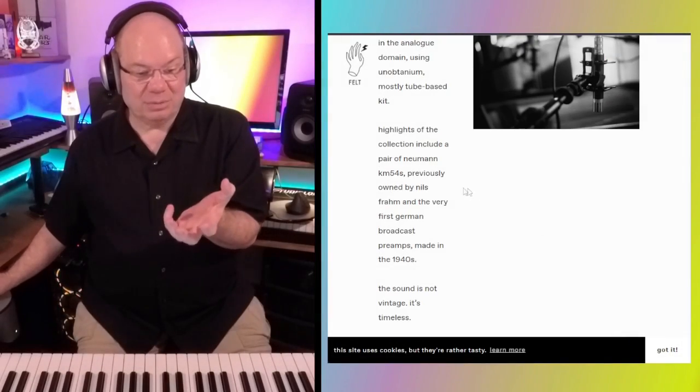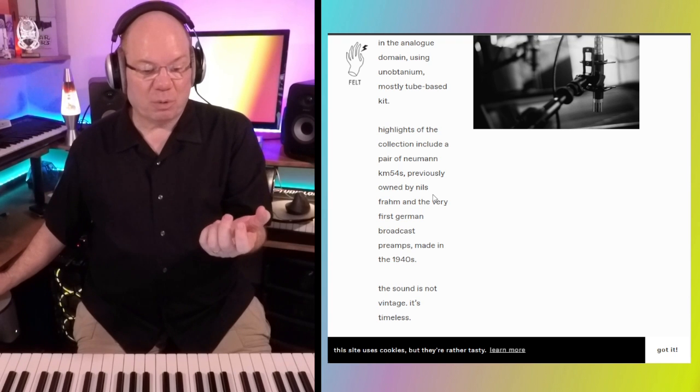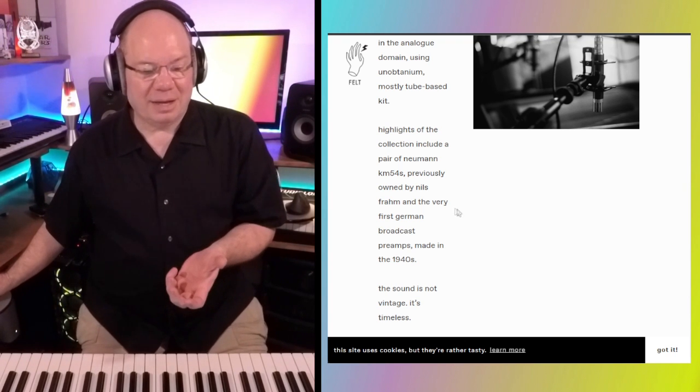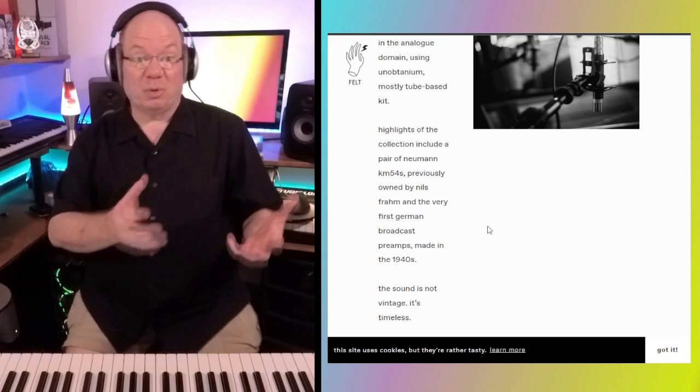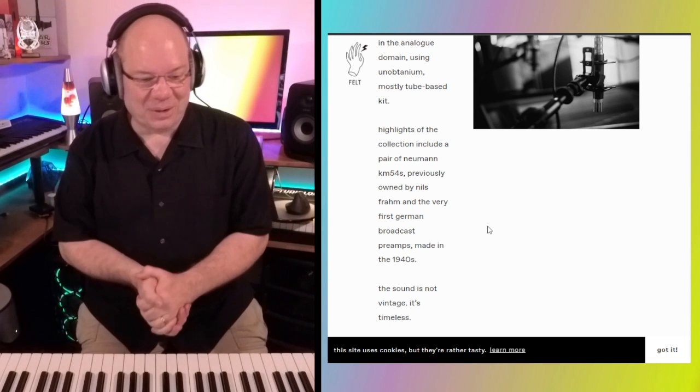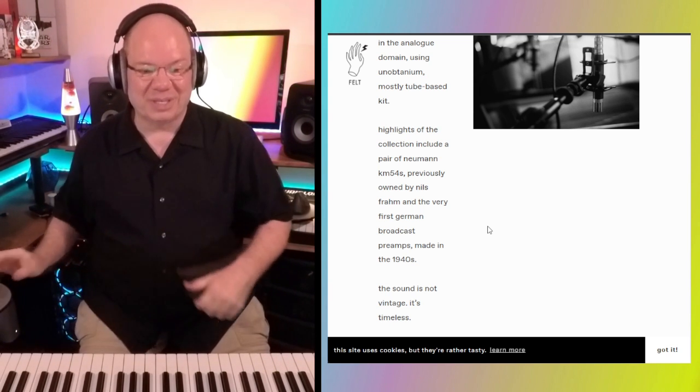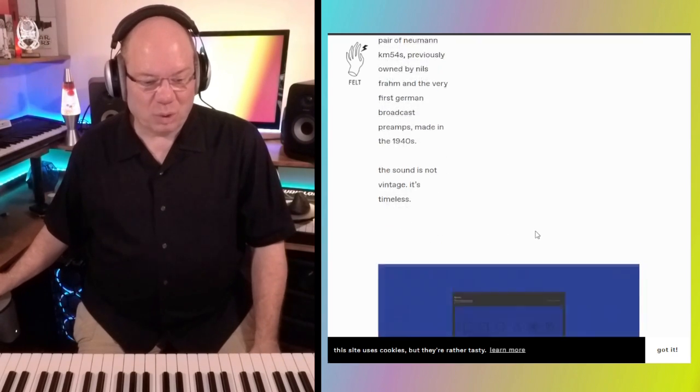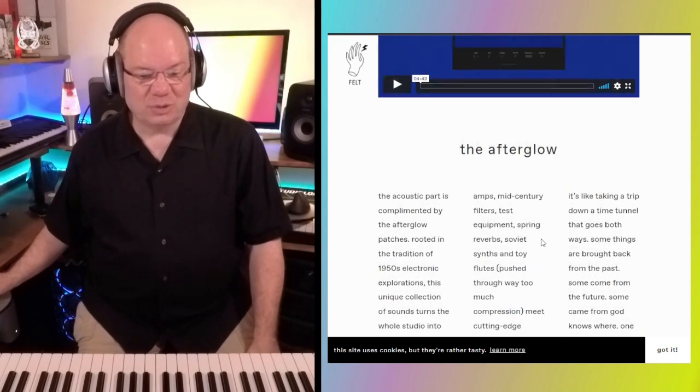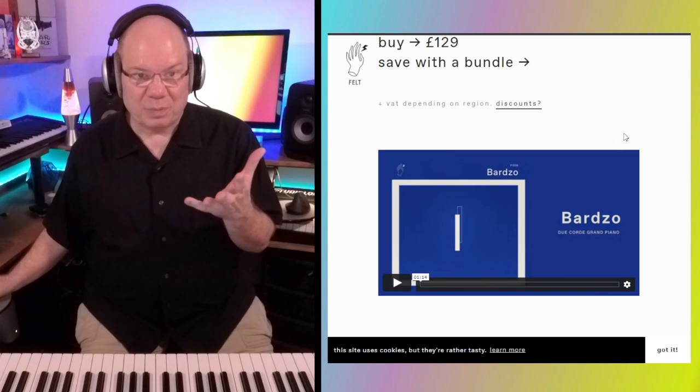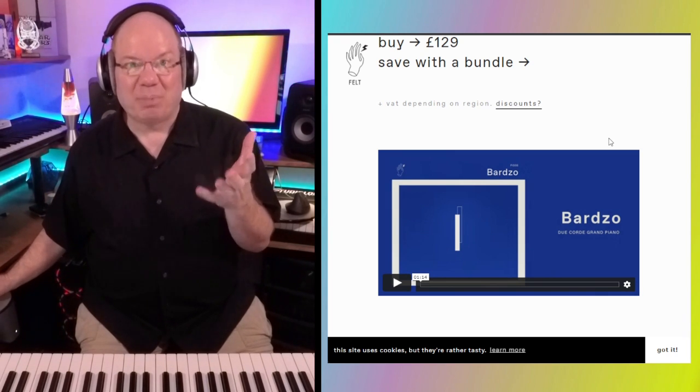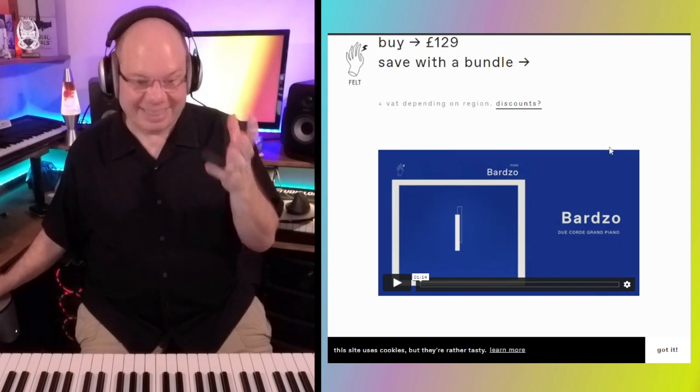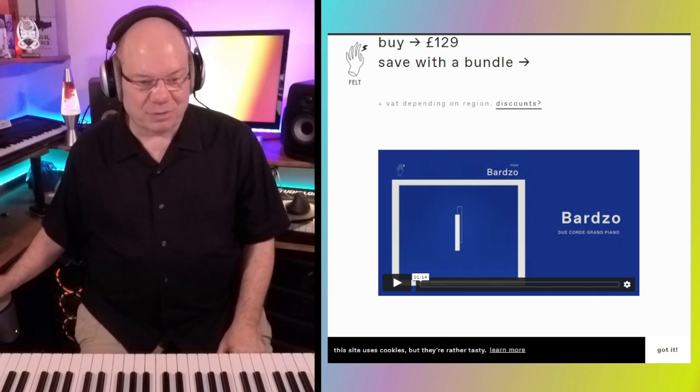Some of the mics he's used were previously by Niels Fromm, the father of noir piano. Niels Fromm is just such a wonderful keyboardist, instrumentalist. Barzo is very different. And Barzo in Polish means very. And this is very different.